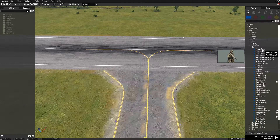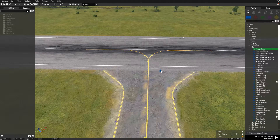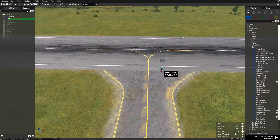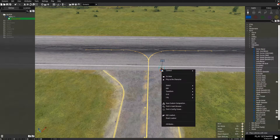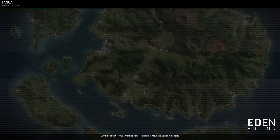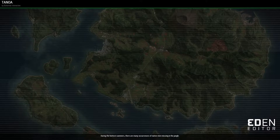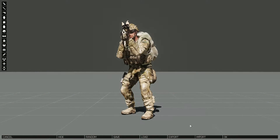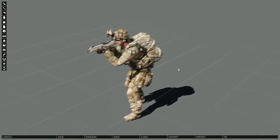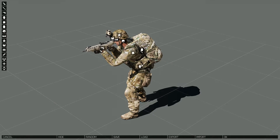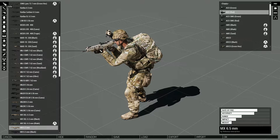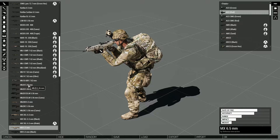First thing you do is place a person, right click on them, go to edit loadout. This does work with mods, so it's pretty much like personal arsenal, but it's the built-in one for the editor.